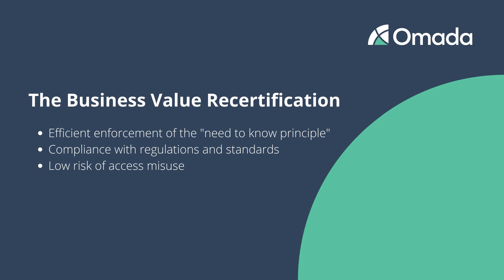Recertifications secure the organization's compliance required access with actually granted access. Many industries require periodic recertifications by law. Your collaboration reduces the risk of misuse of access and consequently the business risk of the entire organization.